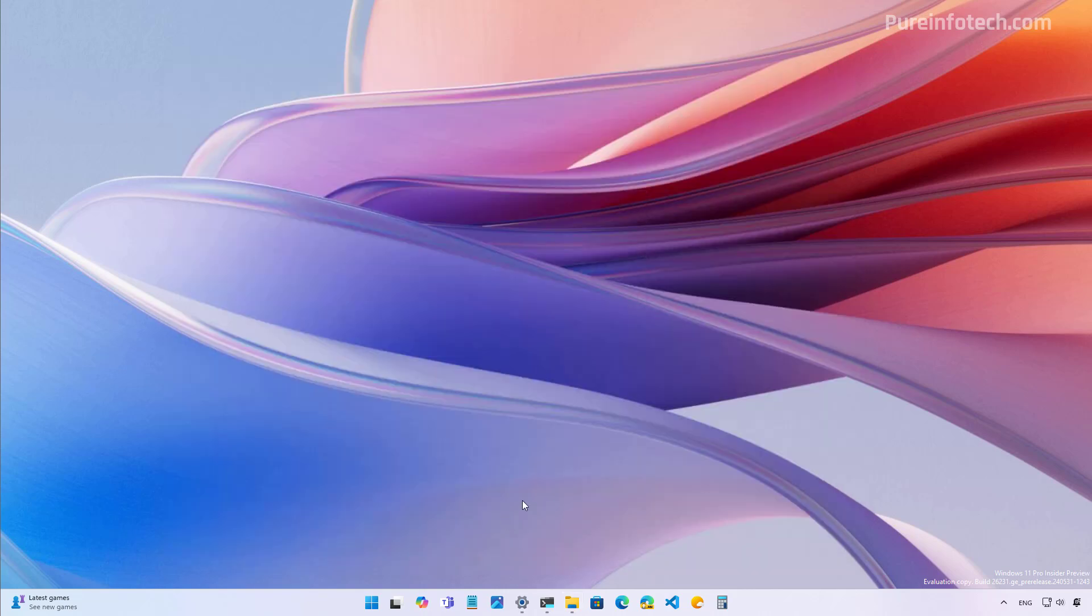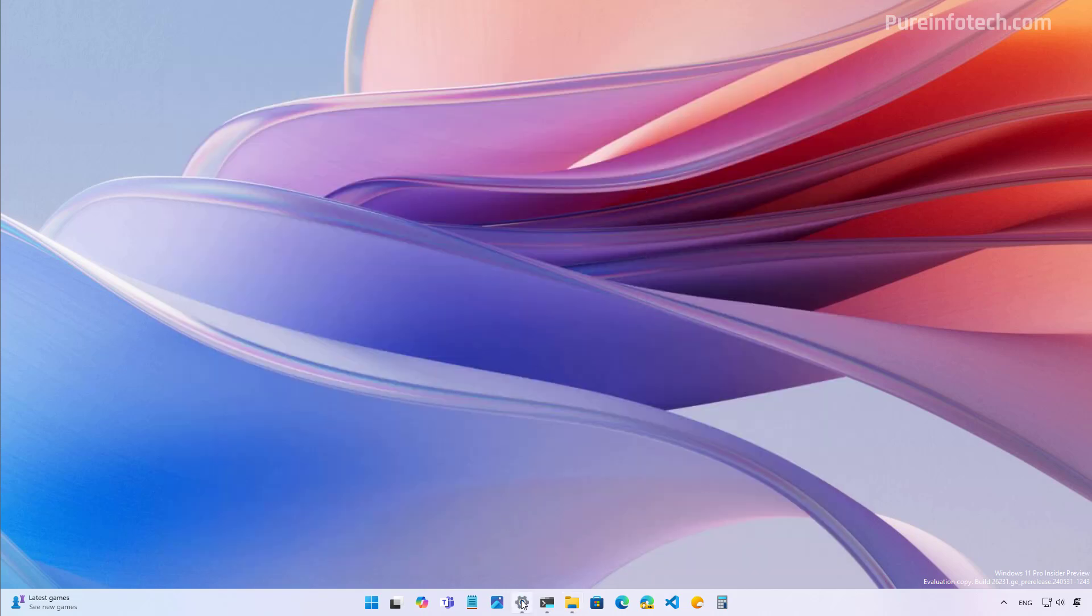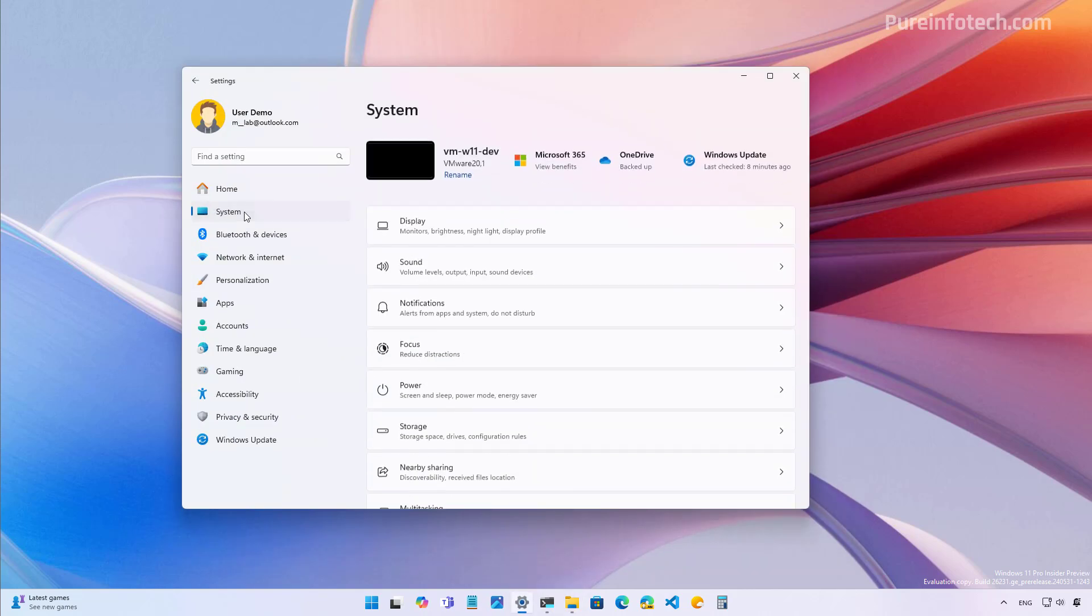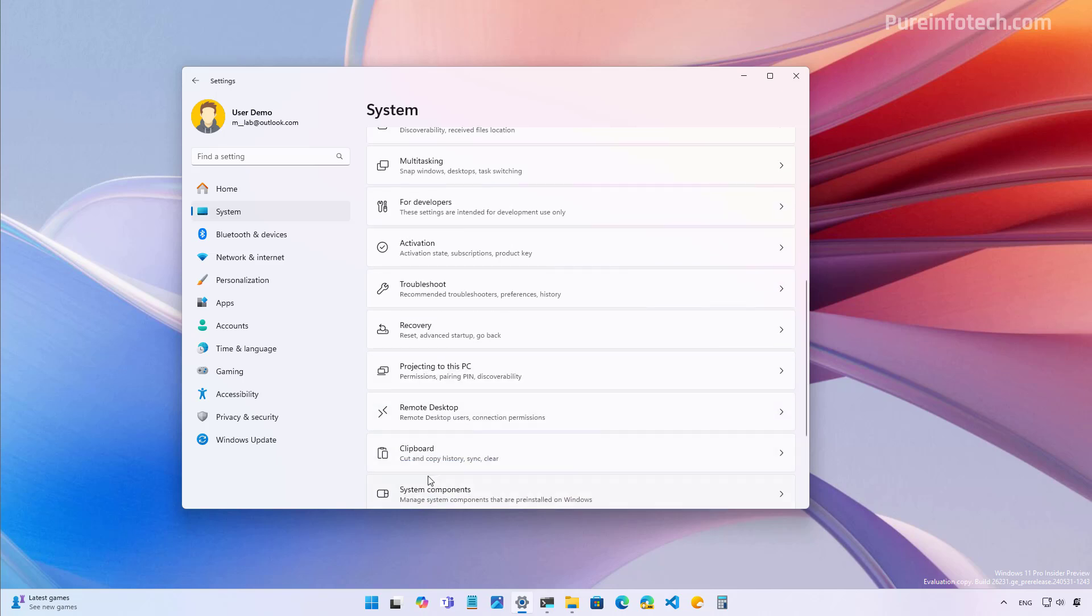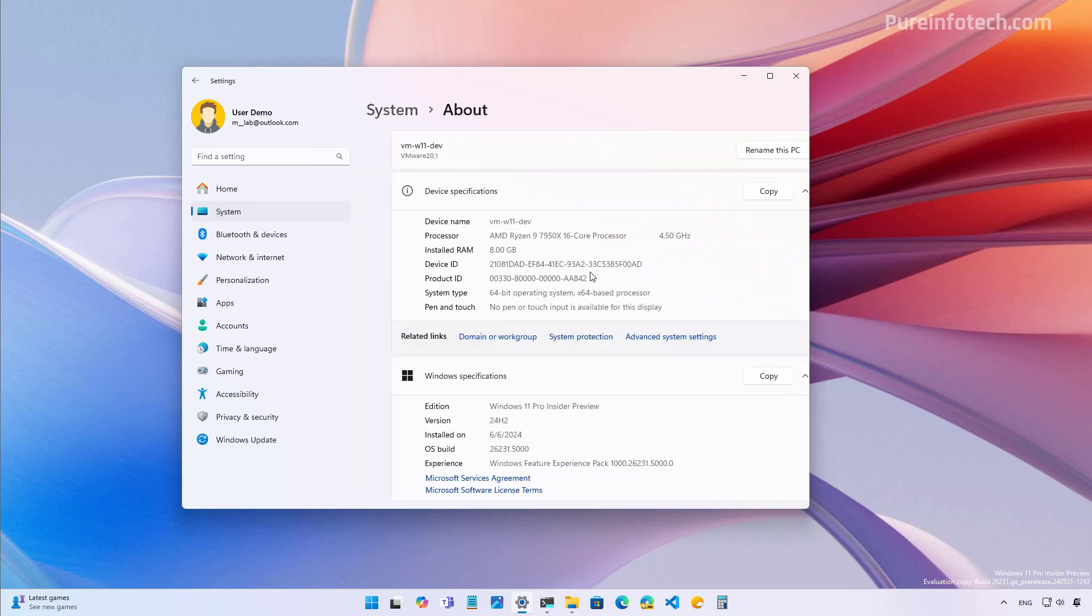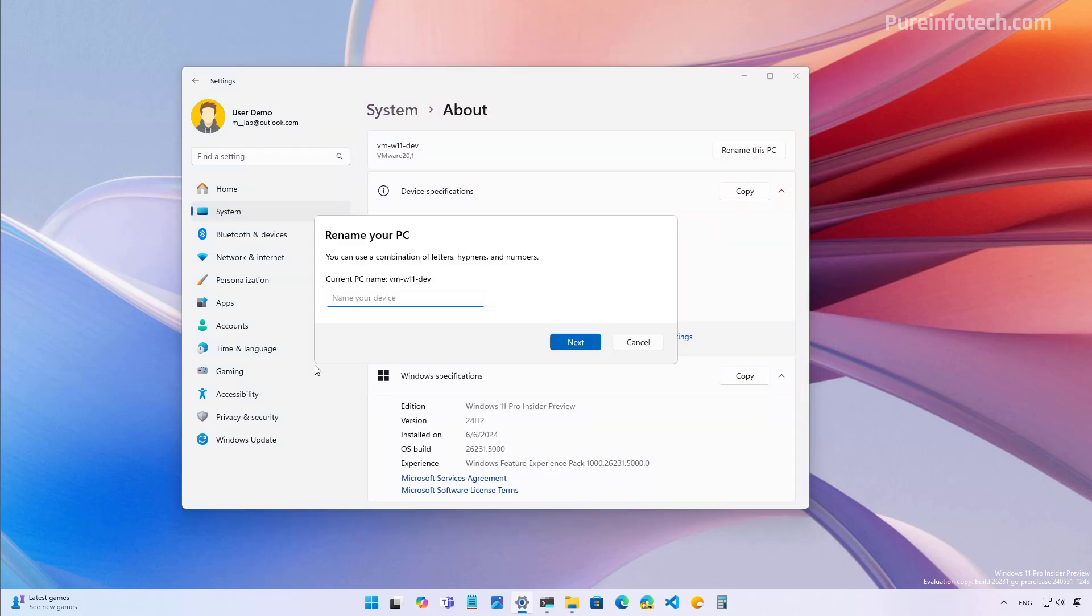Now, if we go to the settings app and then go to system, about, and then when we click the rename this PC button, we are going to find that the interface to apply the new name has been updated to match the design style of Windows 11.